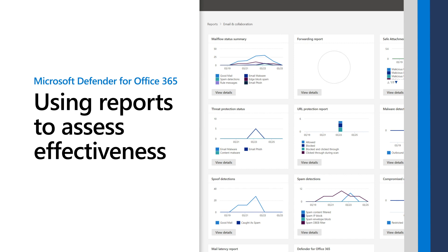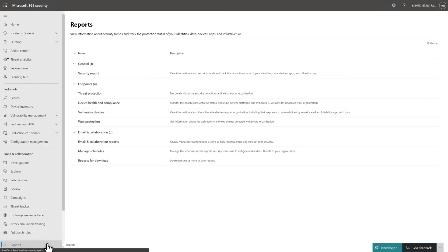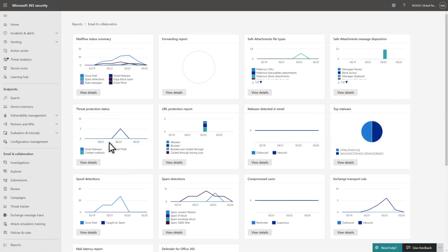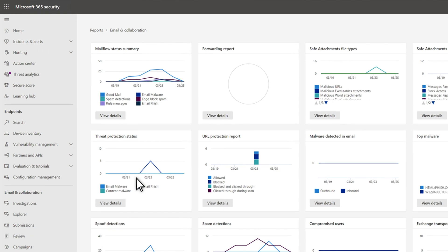Microsoft Defender for Office 365 offers a variety of security-related reports you can use to assess its effectiveness in your org. The Email and Collaboration Reports page presents a card for each report, and each card summarizes the report data to give you a basic understanding of its contents.